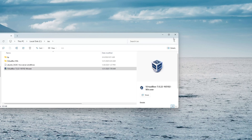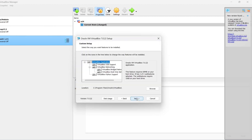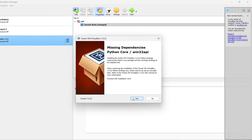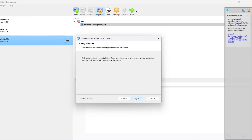Now we're going to go through the installer. It's next, taking the defaults — next, yes, yes, shortcuts, yes — next, install.